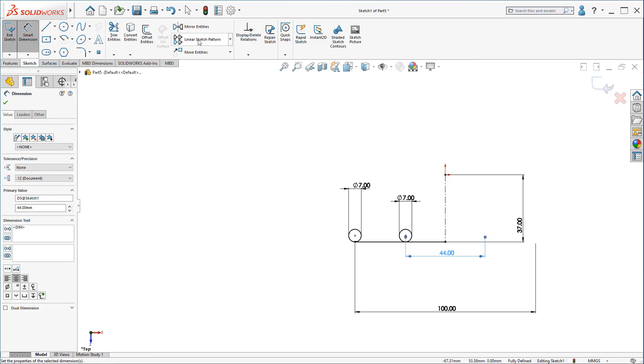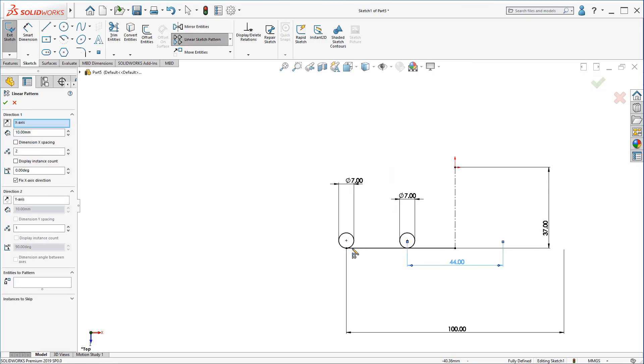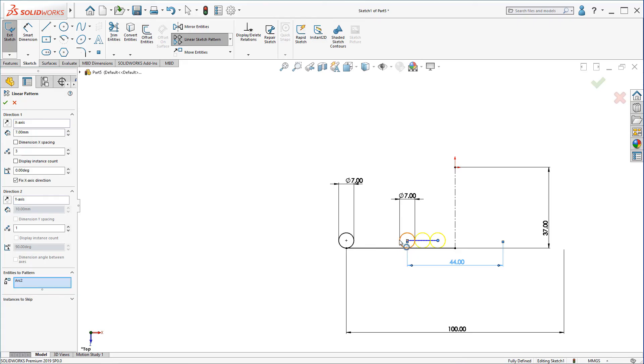Click on your linear sketch pattern. Choose 7mm. Make the circles 3mm. And now, choose the circle itself. Okay.